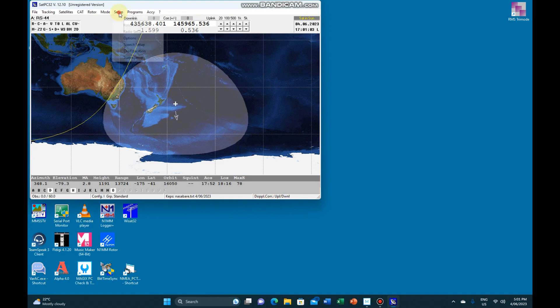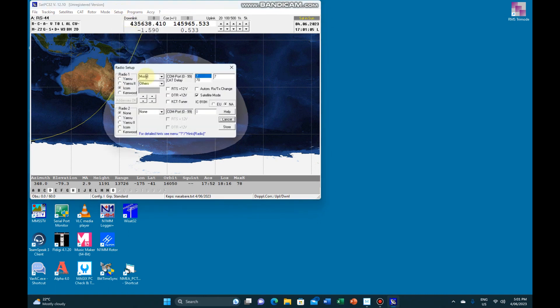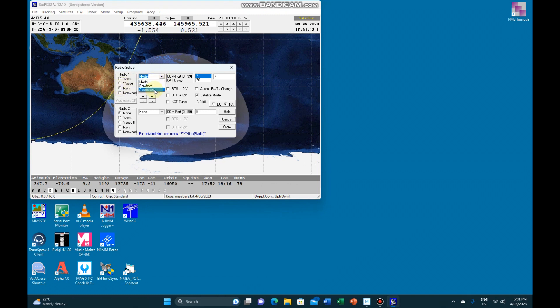So in the software running, under setup, radio setup, under models, I've set it as others. We see ICOM here, models, others.